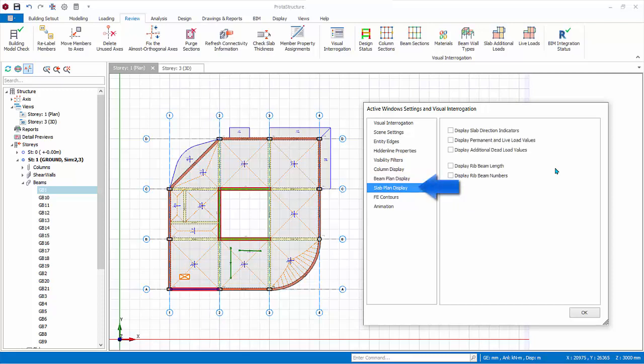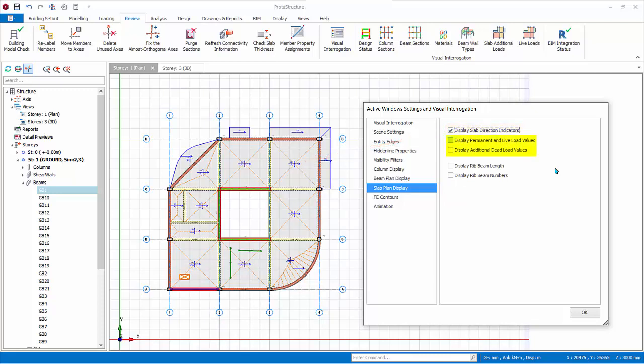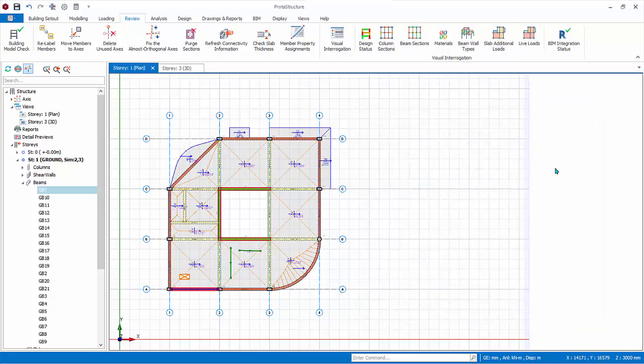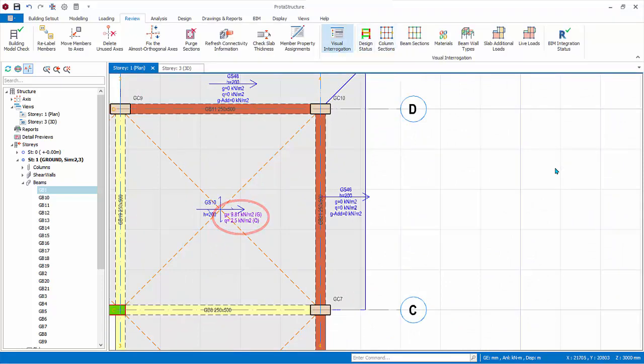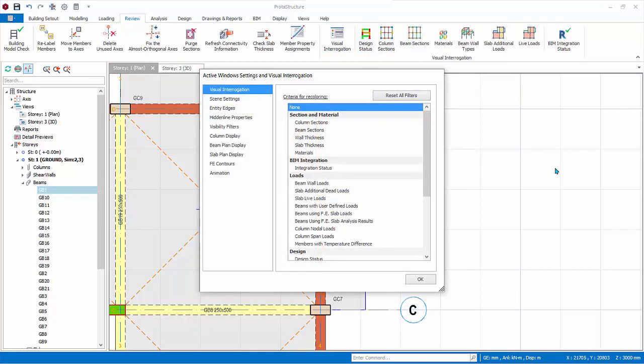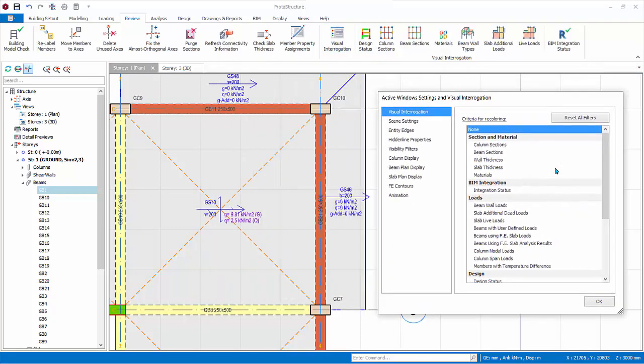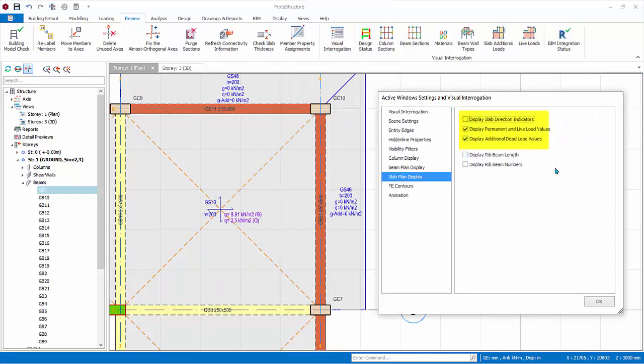Go to slab plan display. Display slab direction indicators. This is with reference to the angle entered in the slab properties. Check display permanent and life load values. Check display additional dead loads. Click ok and go to the plan view. This allow easy checking of the slab loads that are defined in the slab properties.